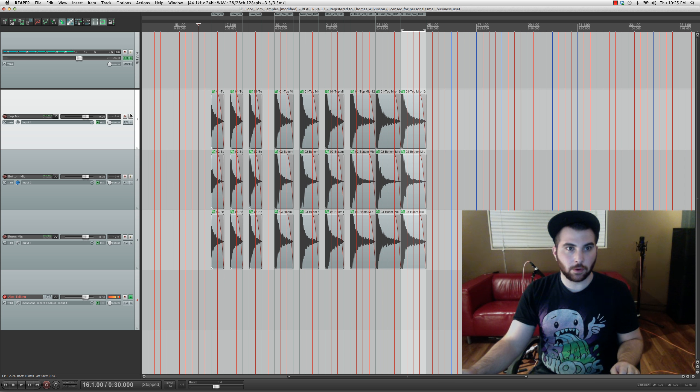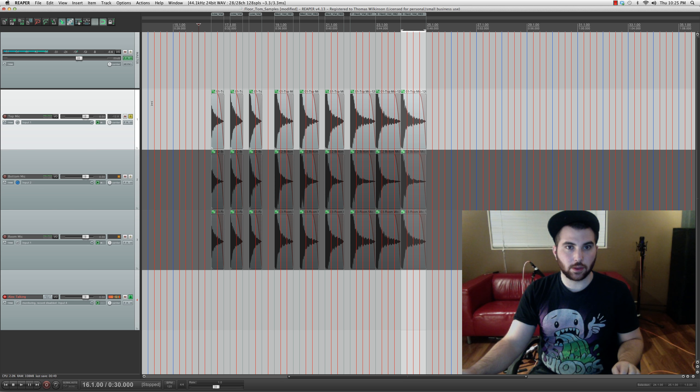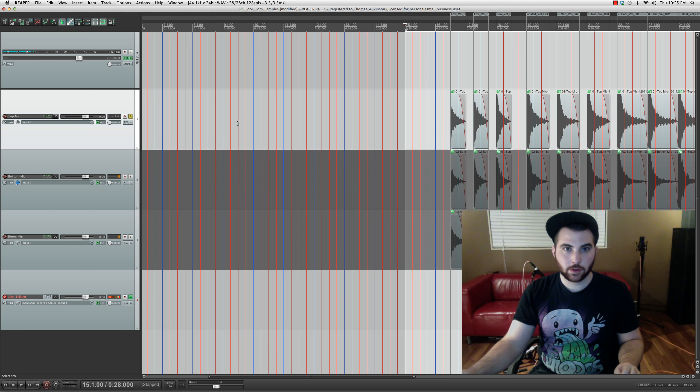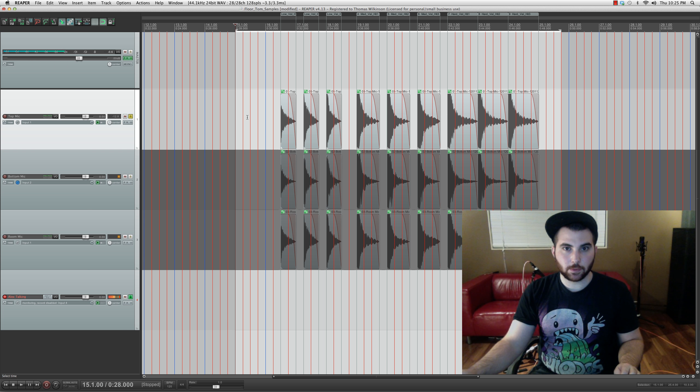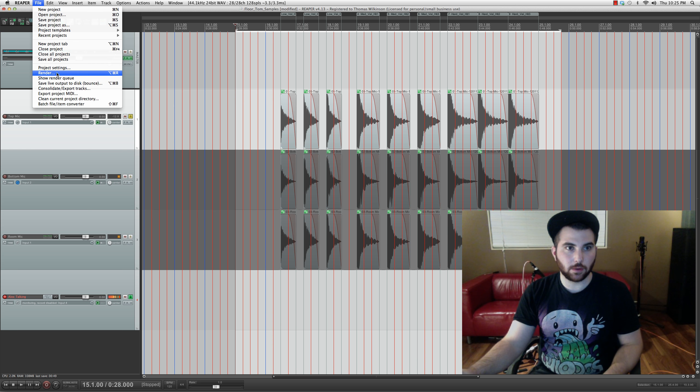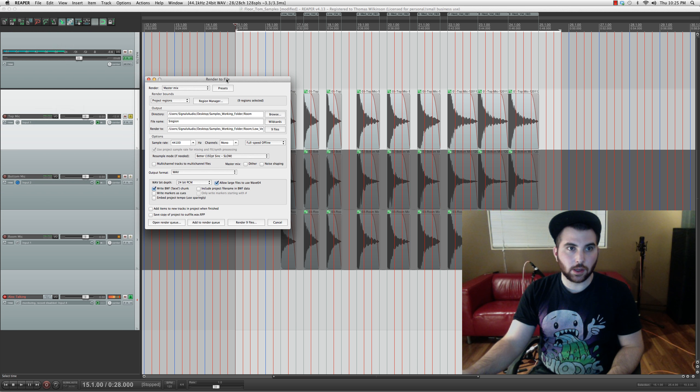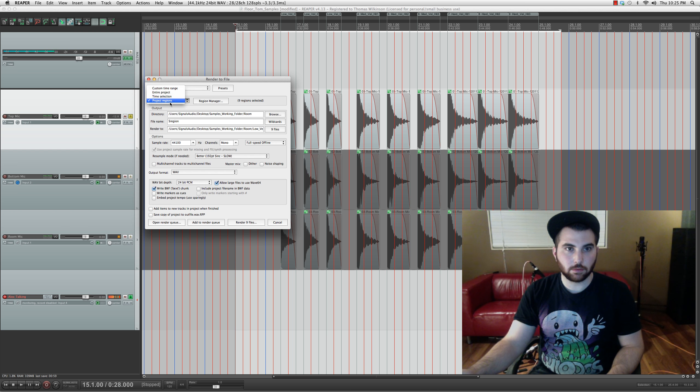And now we need to export these. So we're gonna export the microphones individually. So go to your render menu. And go project regions from this thing.